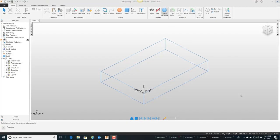In this video we're going to talk about counterbore holes and a little bit about how the tools are selected. Here on the screen I have a piece of stock that's one inch thick, so I'm just